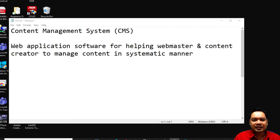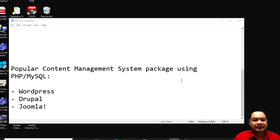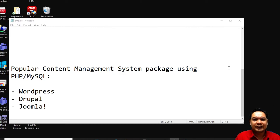There are several popular content management system packages available on the internet. The most popular one would probably be WordPress, followed by Drupal and Joomla. These are popular CMS packages which use PHP and MySQL. Keep in mind there are also other content management systems that use other environments or programming languages such as Python, Ruby, or Java. Today I will only cover popular content management systems under the PHP and MySQL environment.